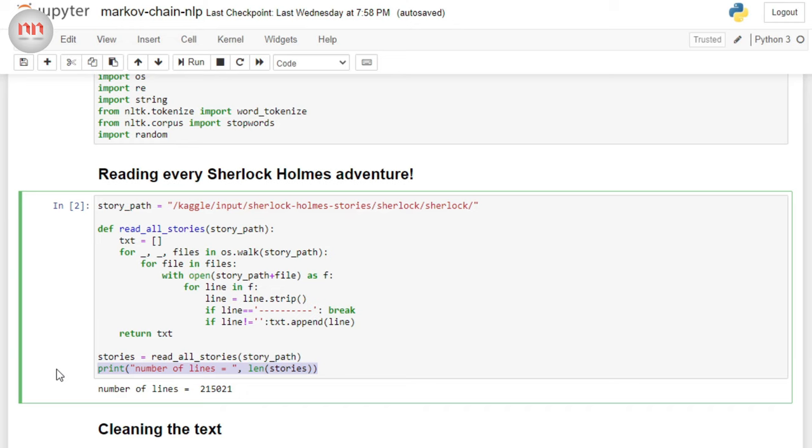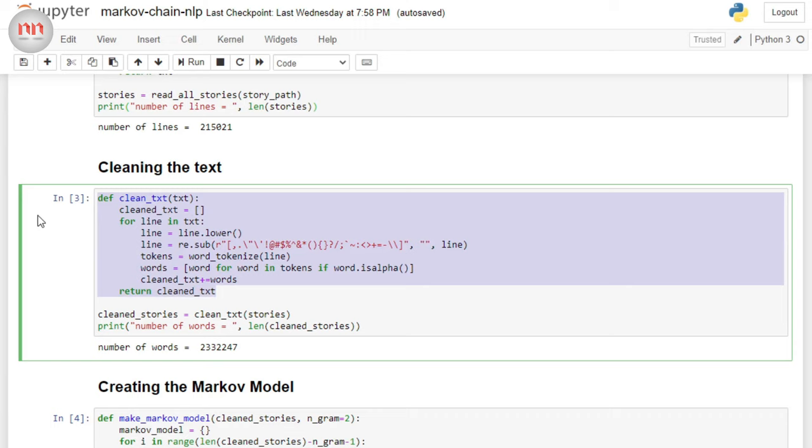So, here I have written again another simple function to just clean the data. And the function is called clean txt. So, you can see that this function is going to return a big array. And in this function, I am first converting everything to lowercase. Then, I am removing all the punctuations. And then, I am tokenizing this. The tokenization is very important because in the conceptual portion, I have told you that we are going to treat words as states. And tokenization just means splitting the sentence into its words. So, this is a must.